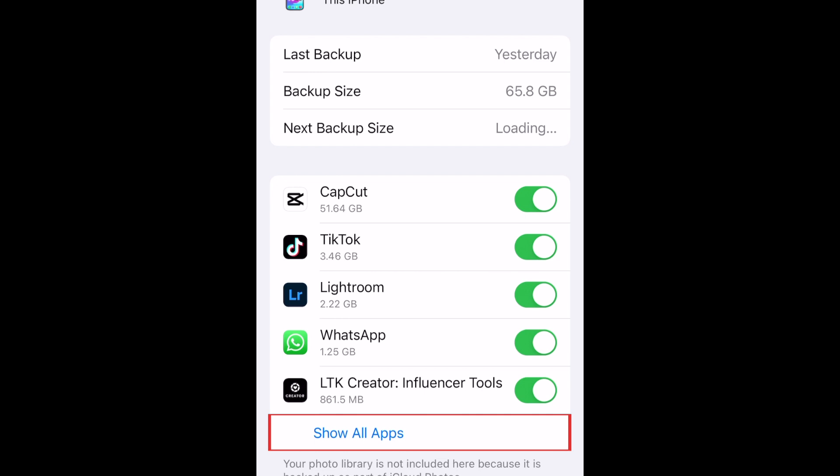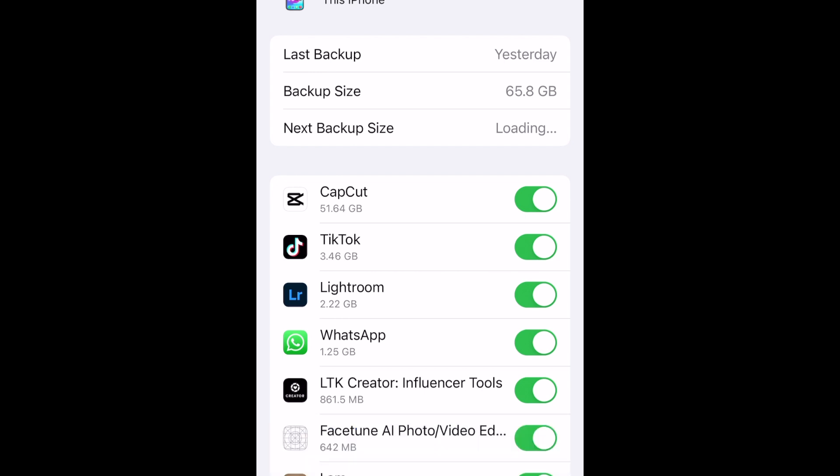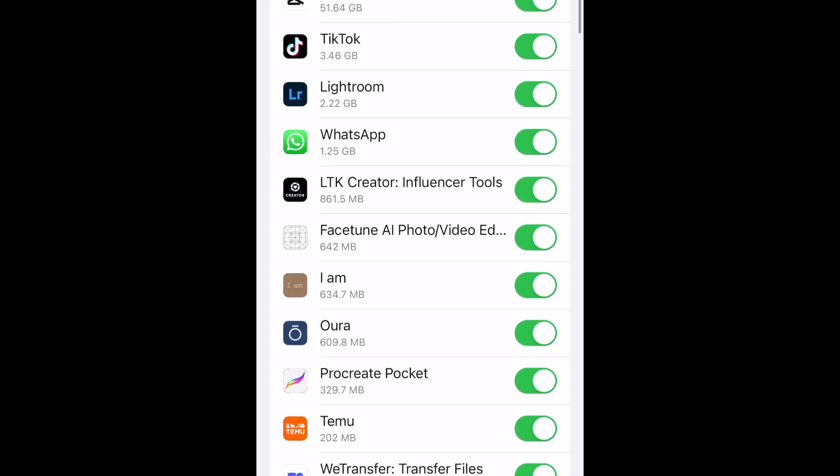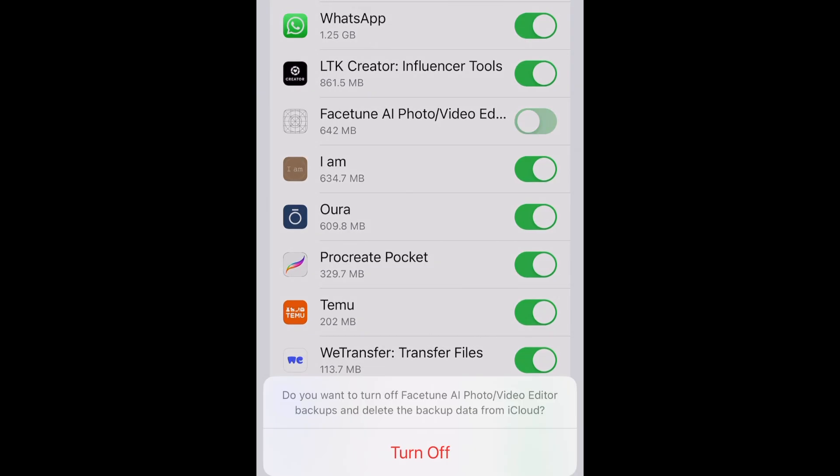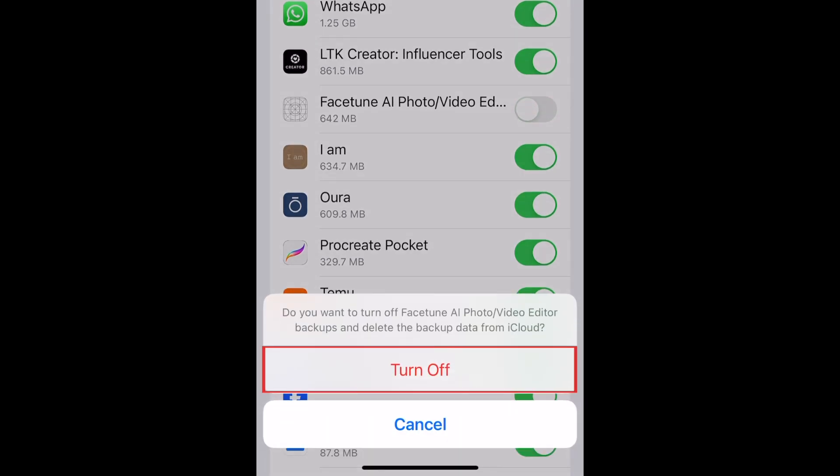Now tap Show All Apps. To remove an app and its data from your iCloud storage, tap the switch next to the name of an app in the list. To confirm you want to turn off backing up of this app's data to your iCloud storage, tap Turn Off.